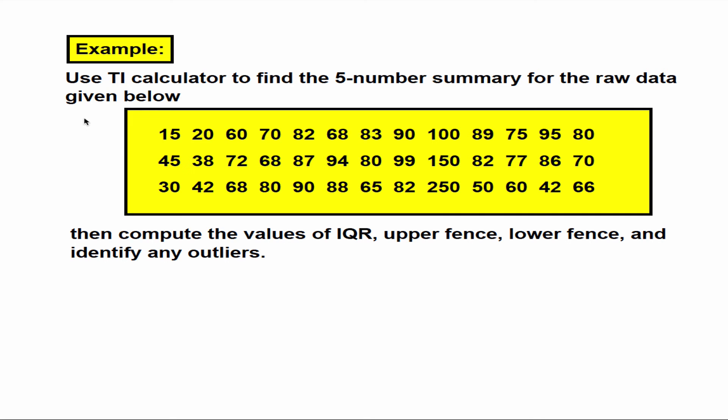Let's look at this example. We want to use the calculator to find the five number summary. And then we want to compute the values of IQR, upper fence, lower fence, and then identify any outliers.